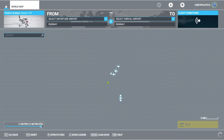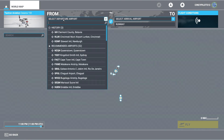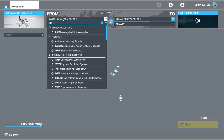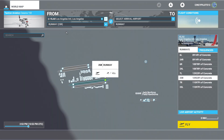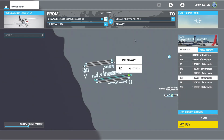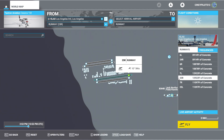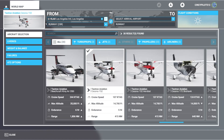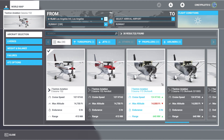We'll begin by heading on over to our world map, and today we're going to fly out of sunny Los Angeles International Airport. We're going to go ahead and choose runway 25R, which has ample distance for our takeoff. We can see winds are out of 1-0 at 5 knots, and instead of flying in our Cessna 152, we're going to jump in the Cessna 172 steam gauges.